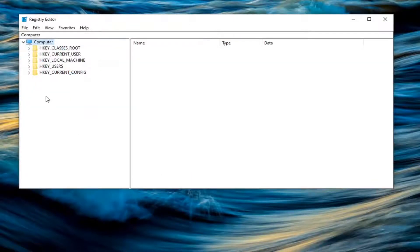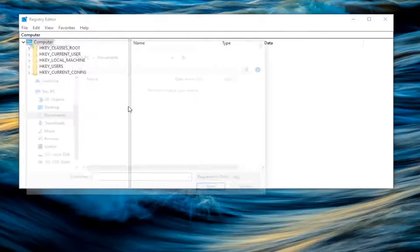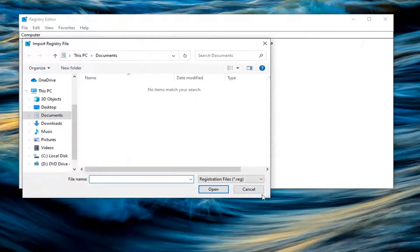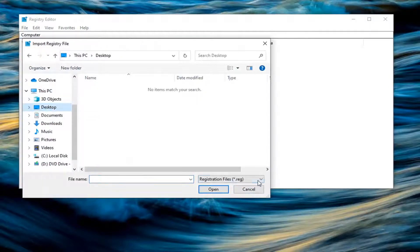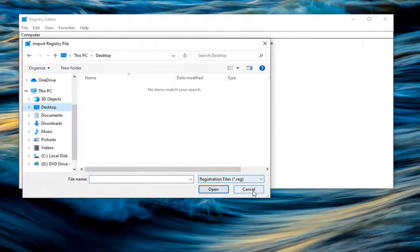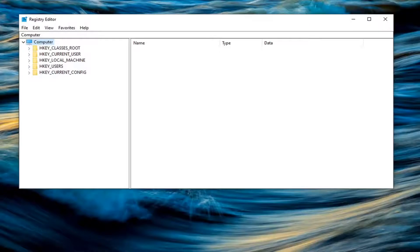And if you ever need to import it back in, all you'd have to do is select file and then import and find the file from wherever you saved it on your computer initially. So again, pretty straightforward process. And now we're ready to begin.